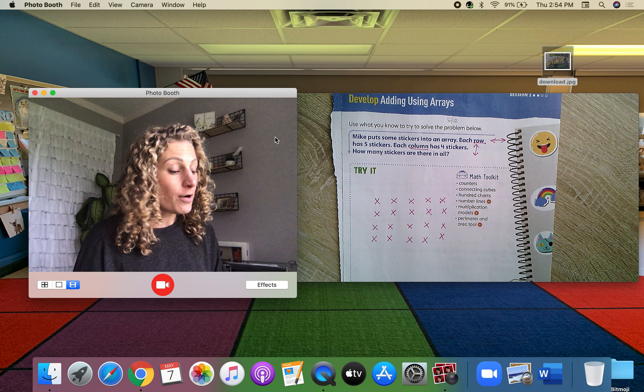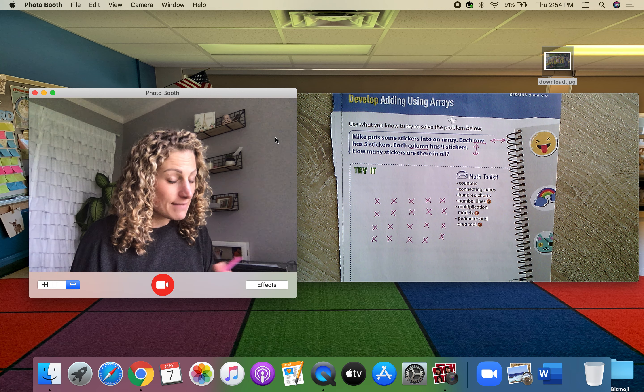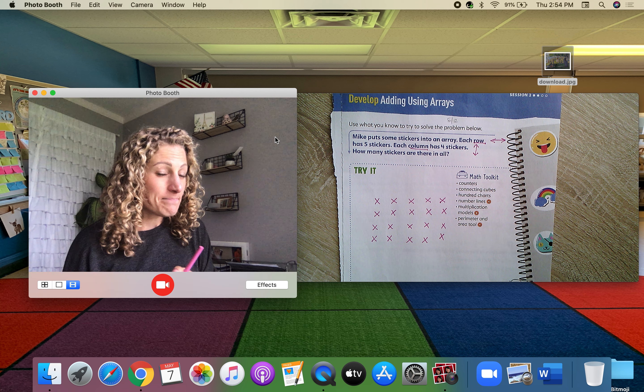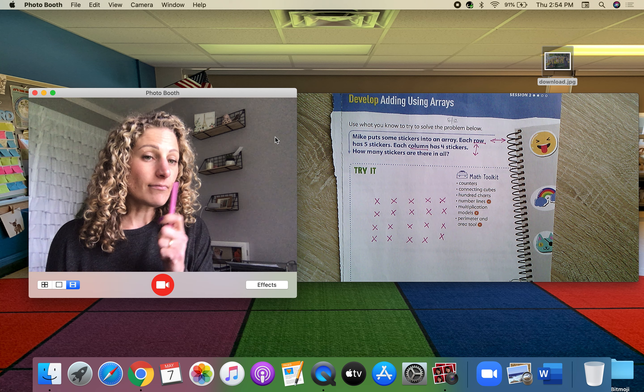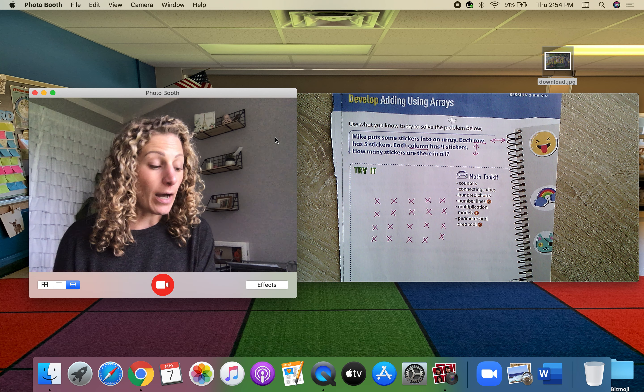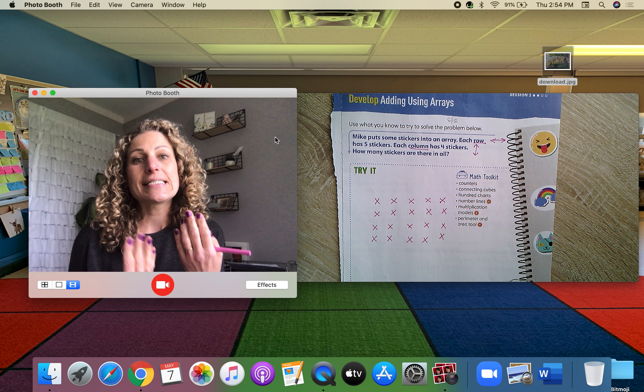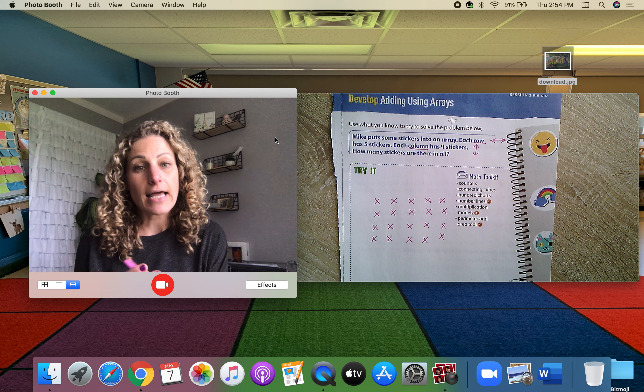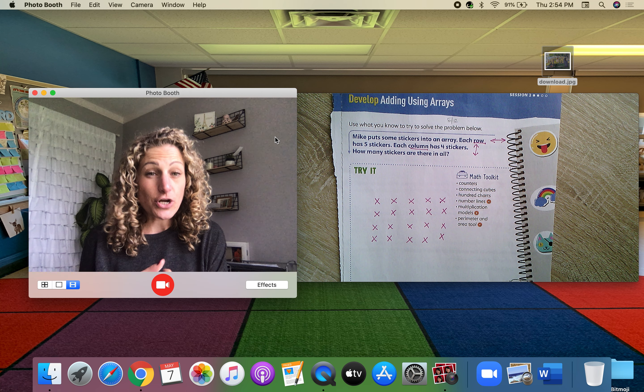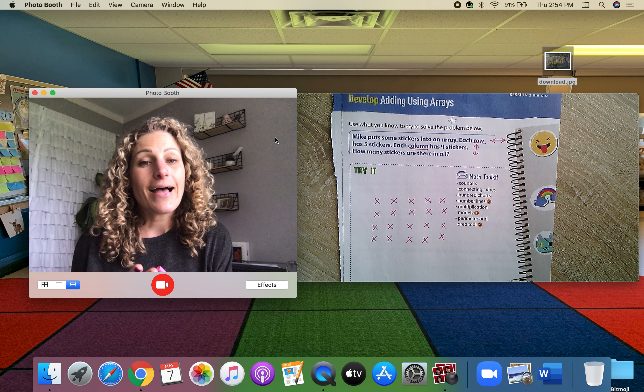There might be an activity on Seesaw about arrays, such as where you see arrays, like a box of donuts, eggs.